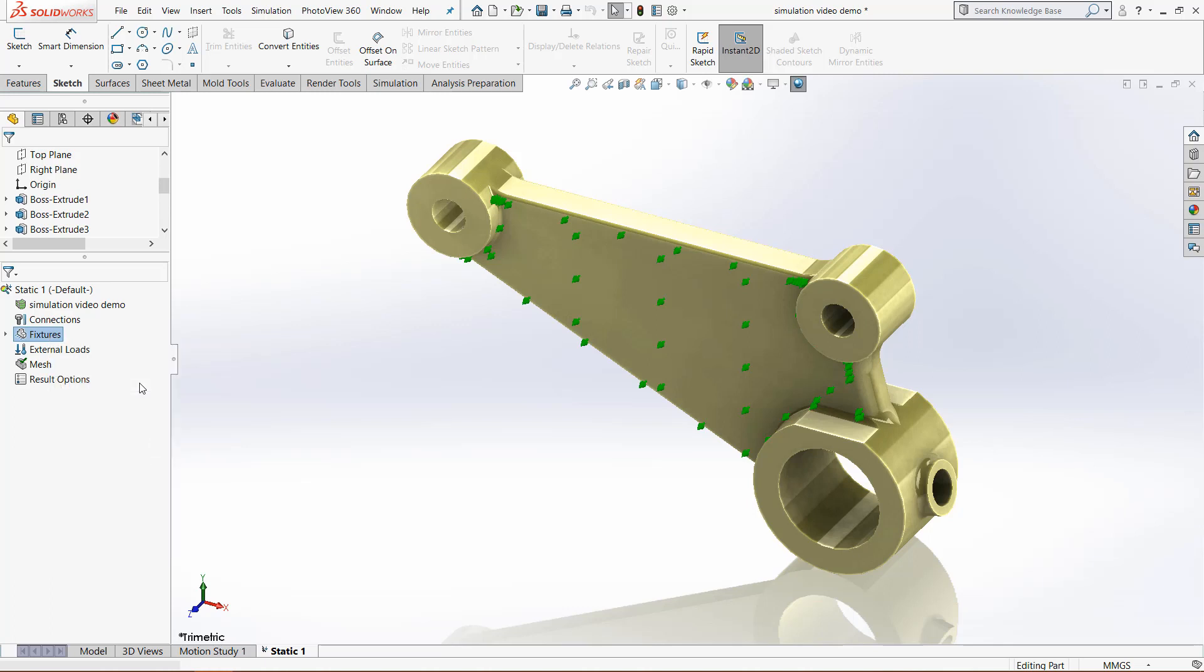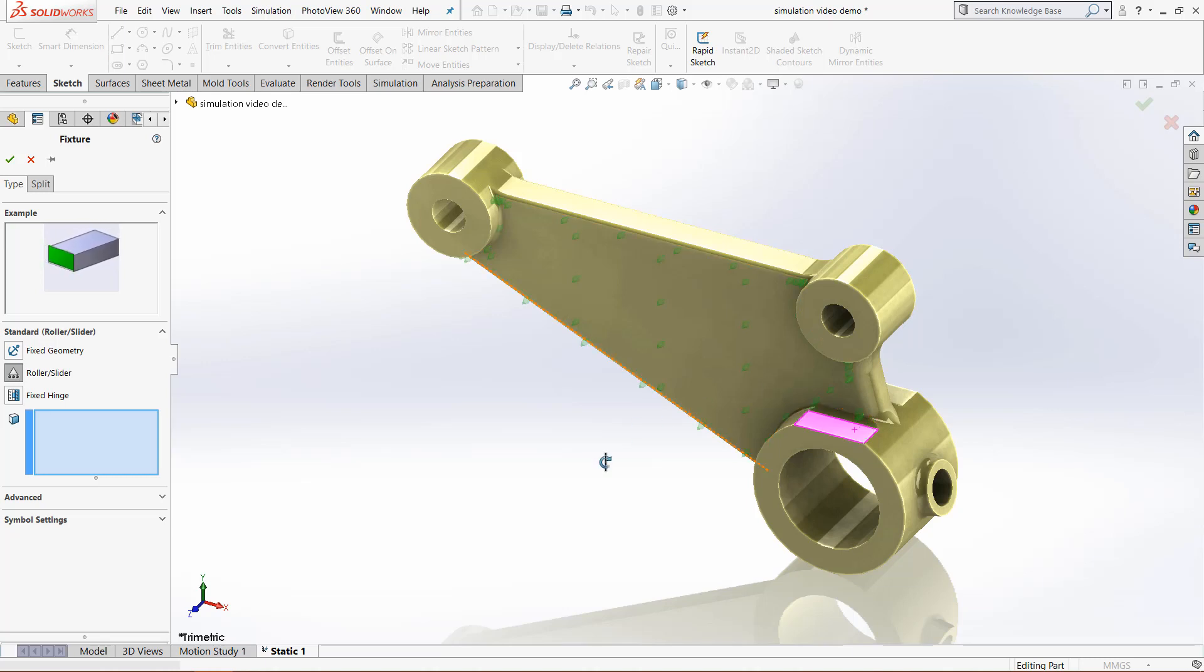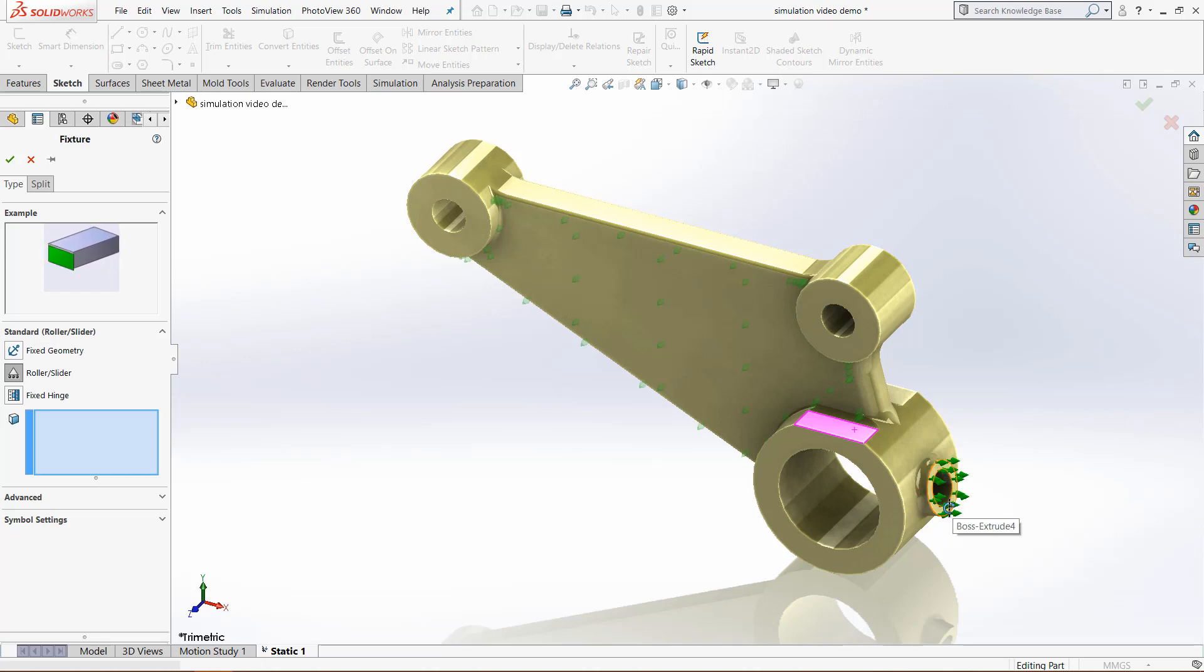Then we can come back to fixtures. We could do another roller slider, so we can click on this face right here. That now will constrain it in the y direction.